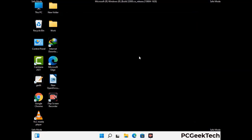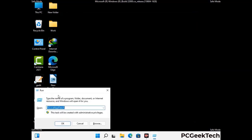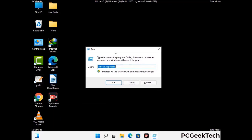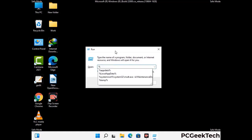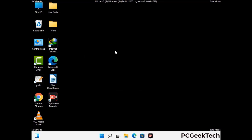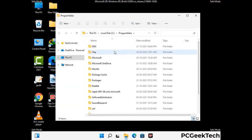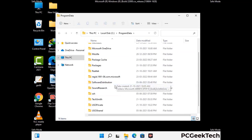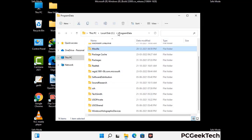Again press Windows and R together to open the Run box. Type in %programdata% and press Enter. Find and remove any suspicious files or folders related to the virus, and look for any files created at the time the virus attacked your PC. Be careful and don't remove any important folders.